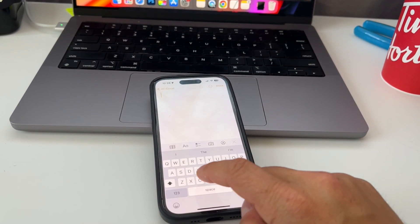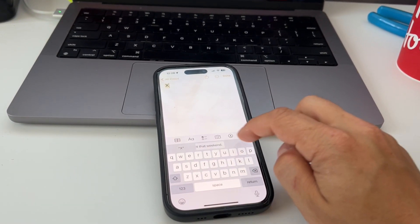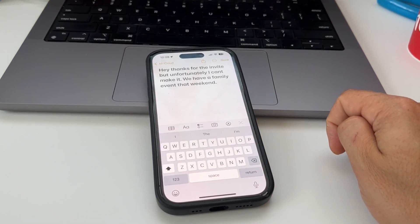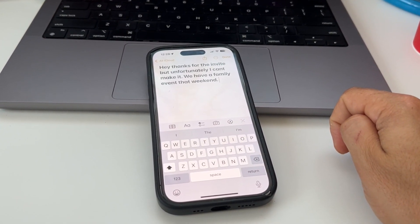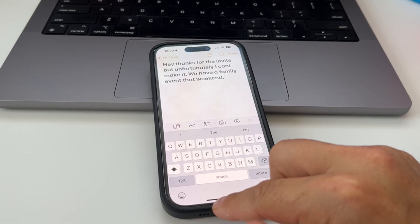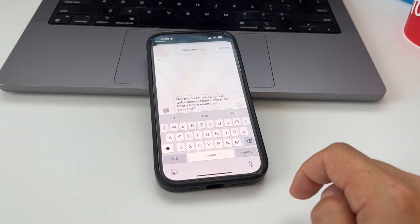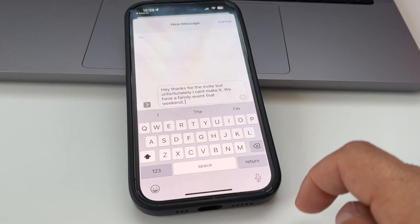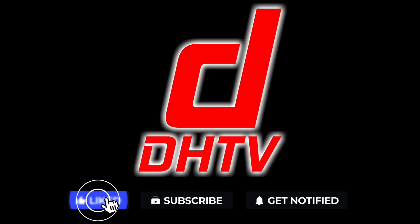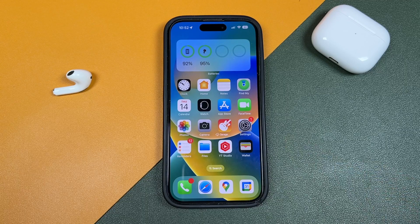Hey everyone, welcome back. This is Dan from DHTV, your place to learn how to use your iPhone to its full capacity. Today I have another great iPhone tip for you — I'm going to be showing you how to create text templates or pre-written messages that you can select quickly on your iPhone.